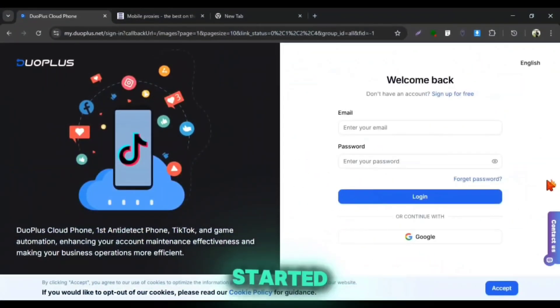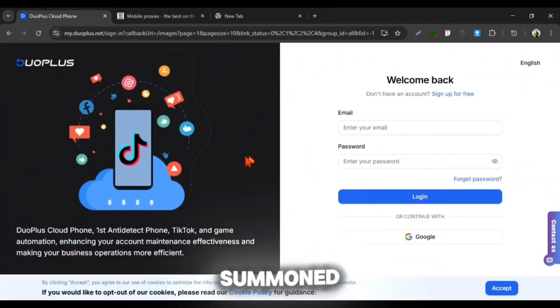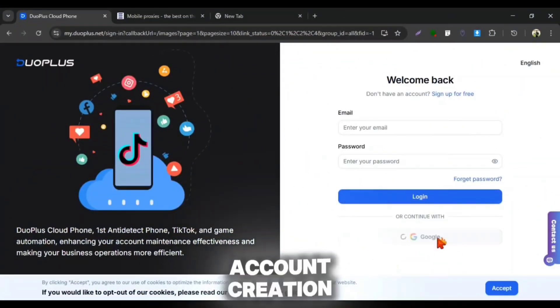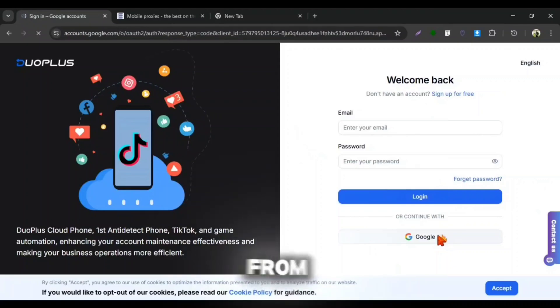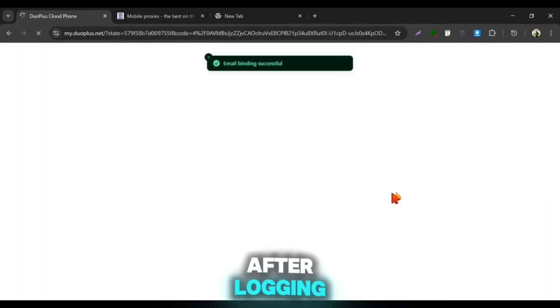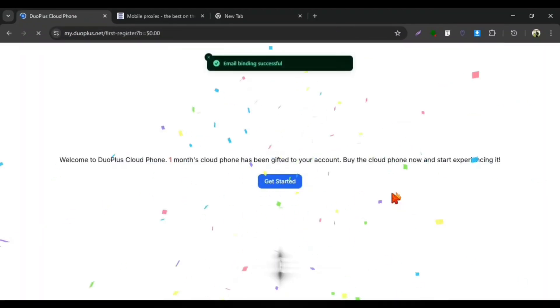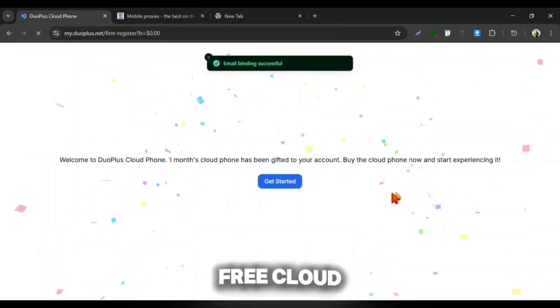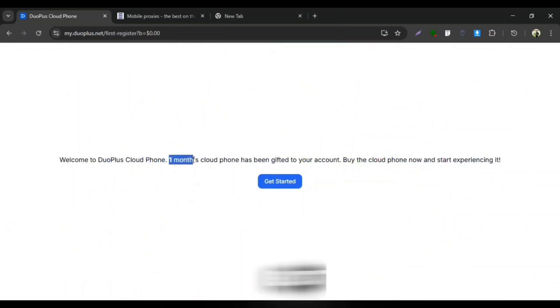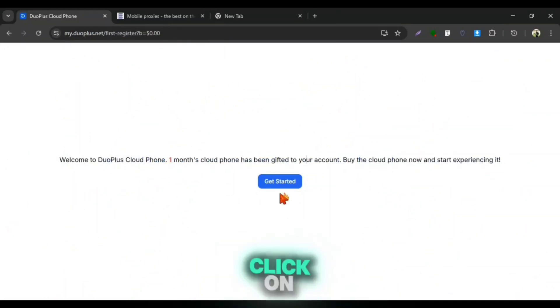just click on Get Started and you will get summoned at the account creation page. From here, you can log in using your Google account. I'm also doing that. After logging in, you will get a one-month free Cloud Phone trial. But you can't use it properly if you leave the video here.